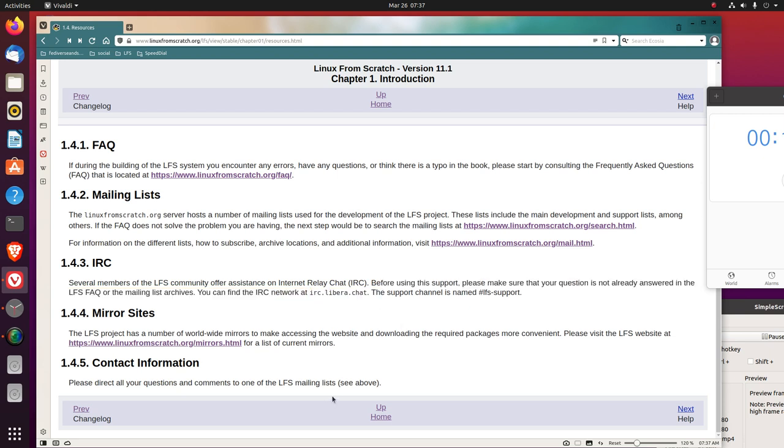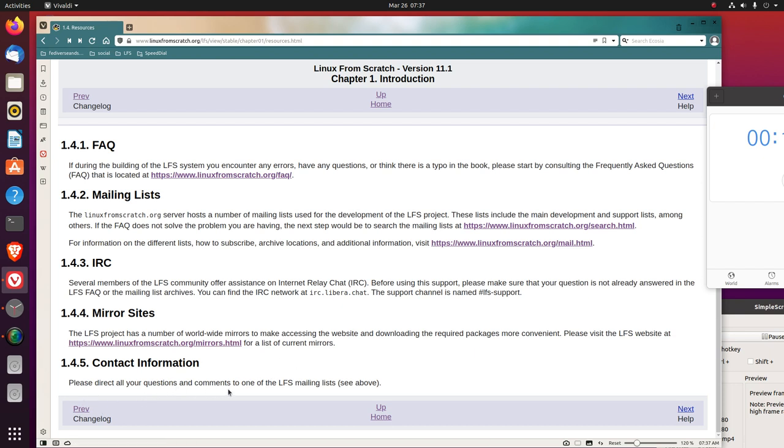1.4.4 Mirror Sites. The LFS project has a number of worldwide mirrors to make accessing the website and downloading the required packages more convenient. Please visit the LFS website at Mirrors for a list of current mirrors. 1.4.5 Contact Information. Please direct all your questions and comments to one of the LFS mailing lists.